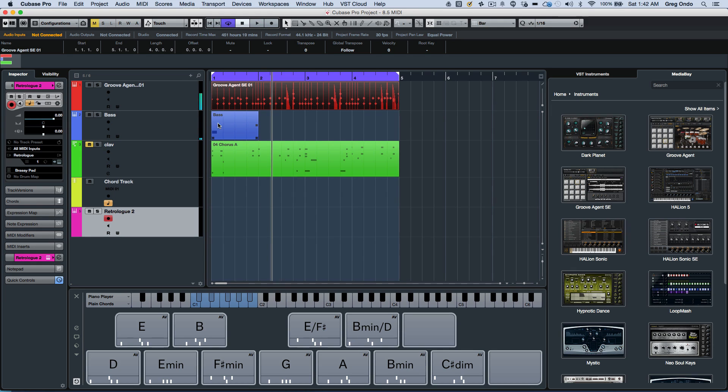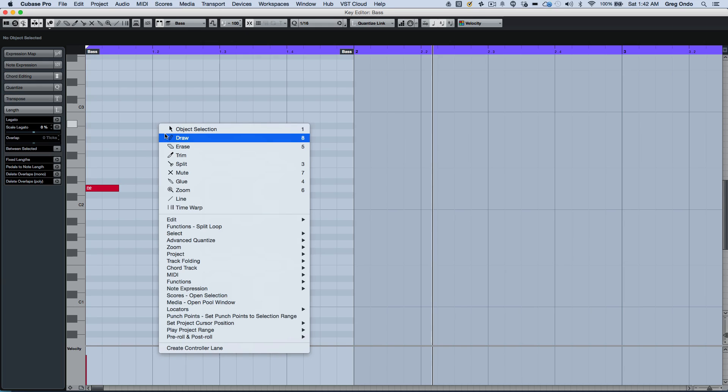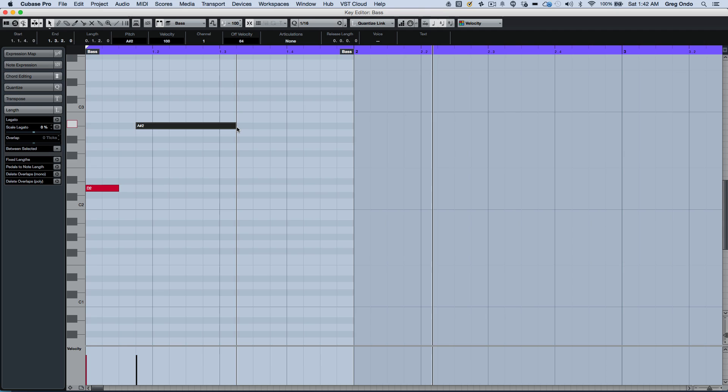Entering notes in the MIDI key editor has also been optimized. Instead of switching back and forth between the drawing tool and the object selection tool, I could just double click with the object selection tool. Before releasing the mouse click, if I move it up or down, I could adjust the velocity.